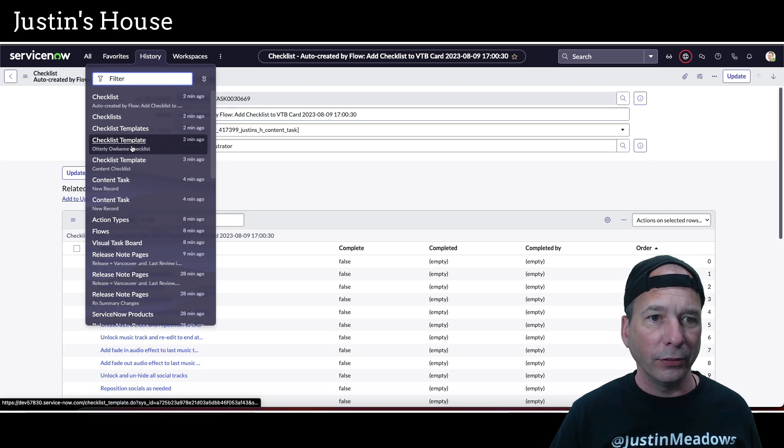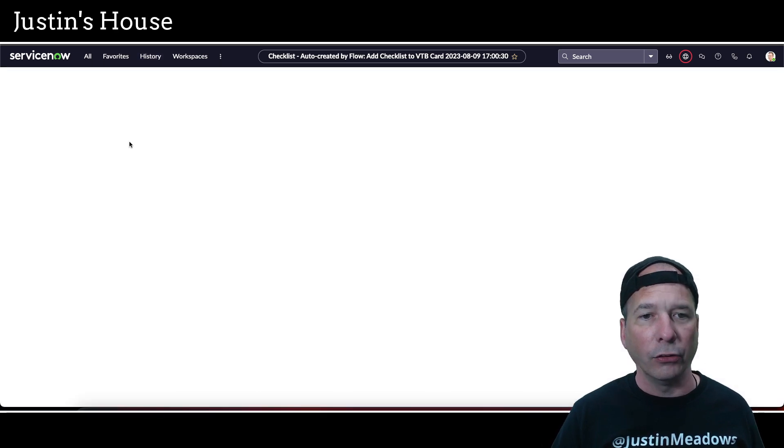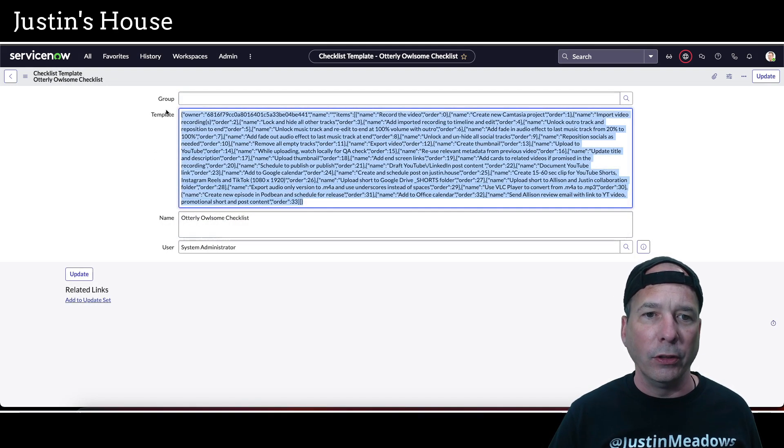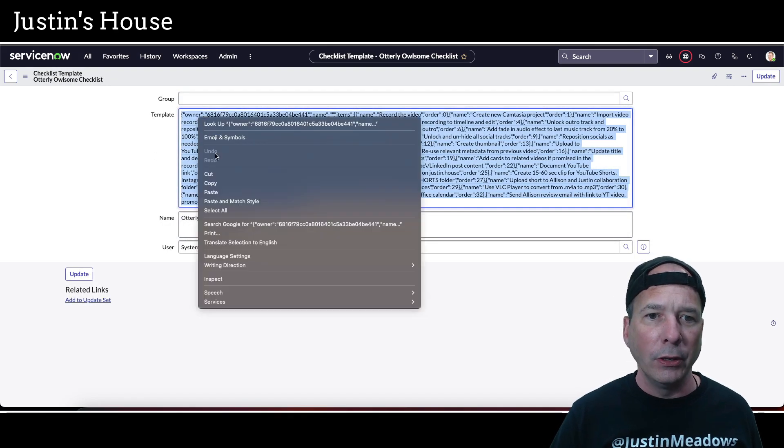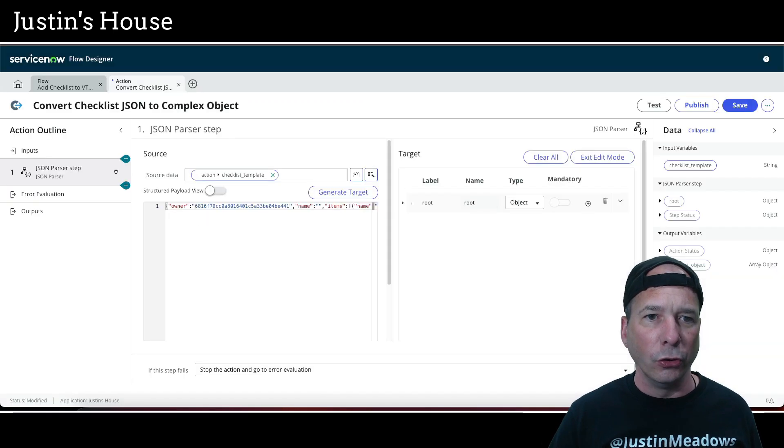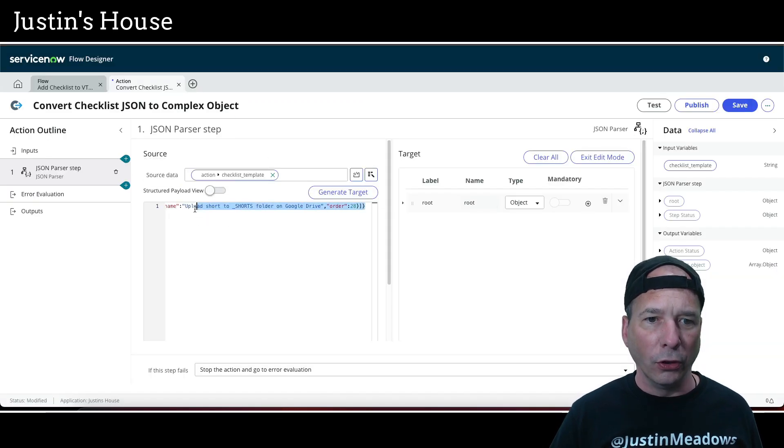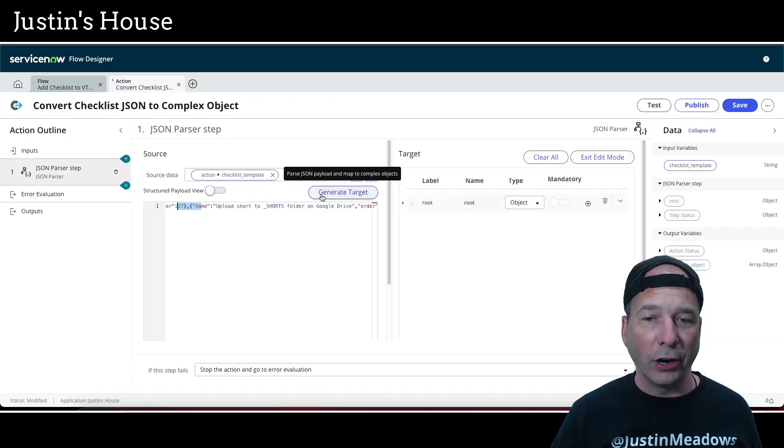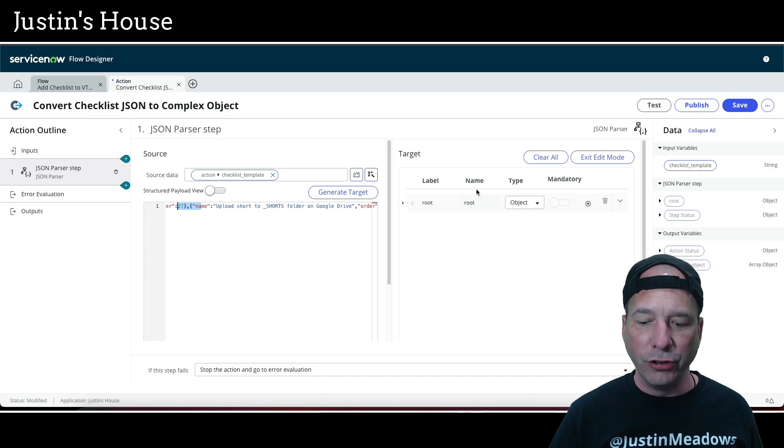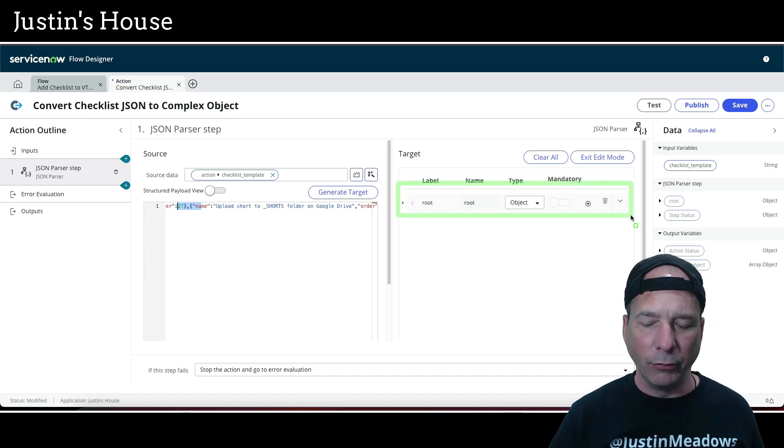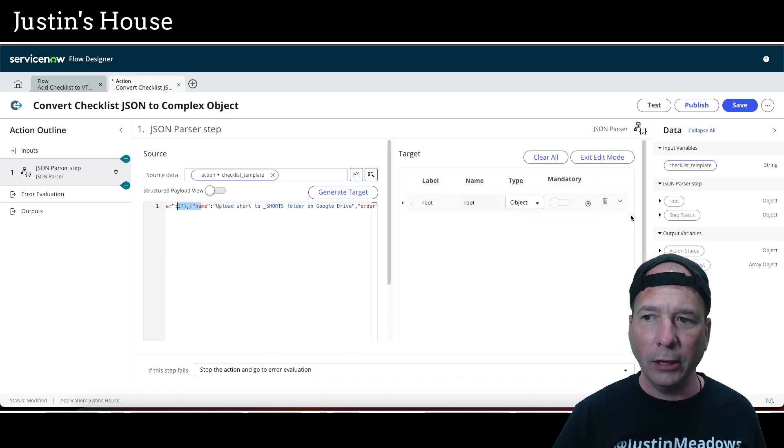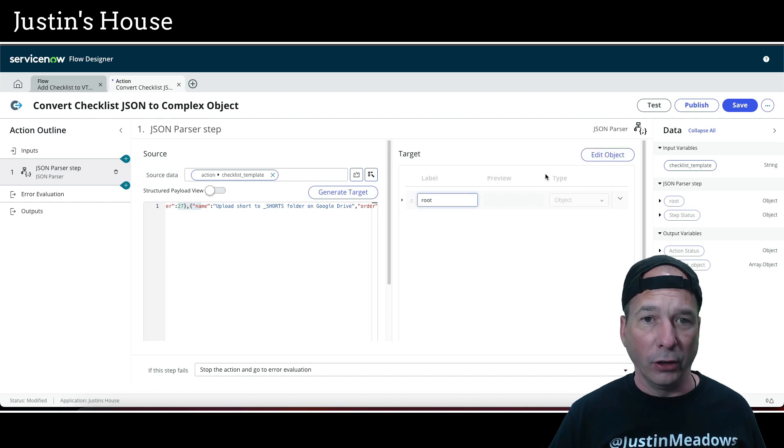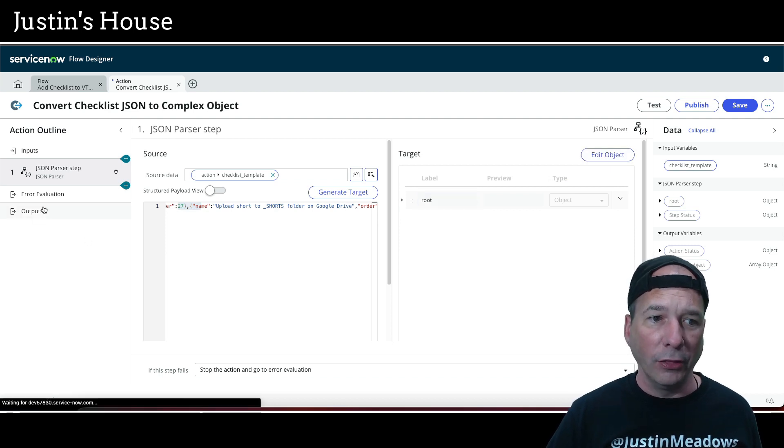And then I copied and pasted the, if you go back here to the checklist templates, utterly Allison checklist template, I just copied one of these, copy and paste it over here into this field. This right here, you can hit generate target and it'll generate this object over here. And you probably want to look at the object, make sure it looks okay, hit exit, and that's it. We've got our object.